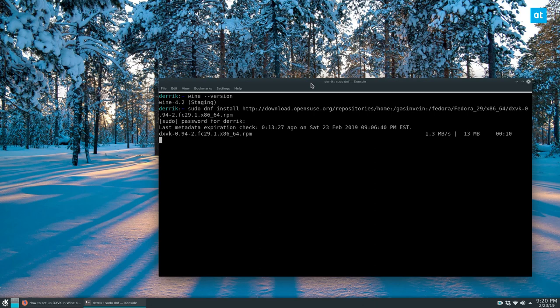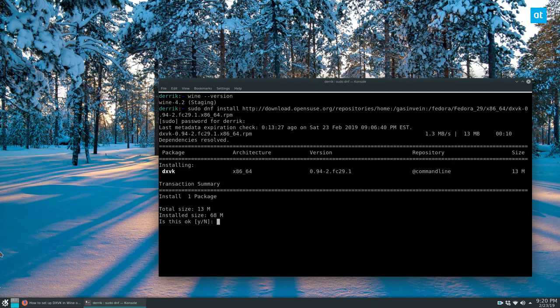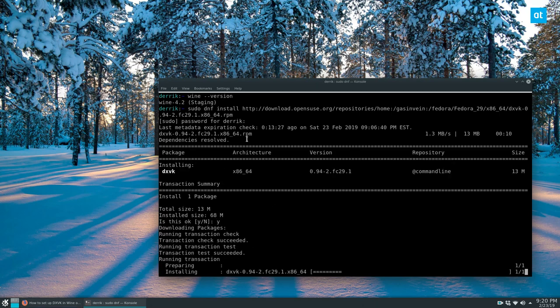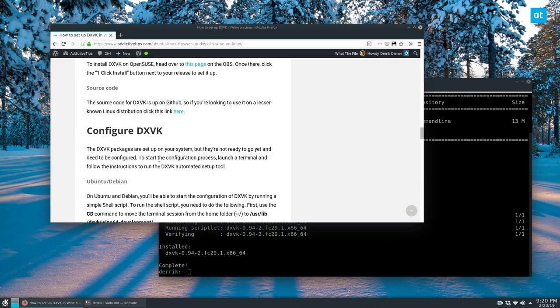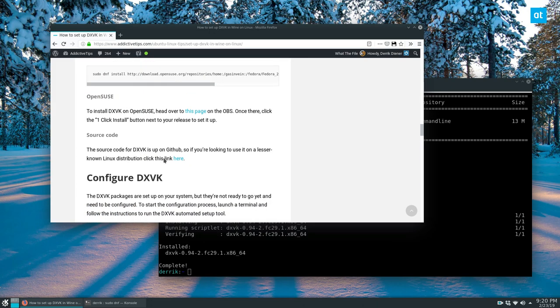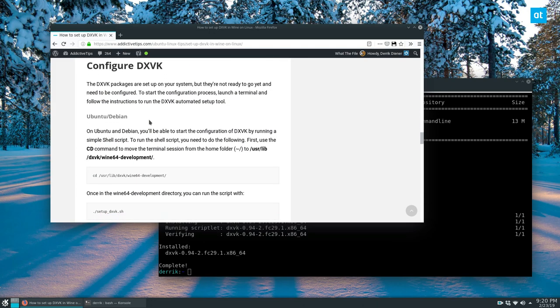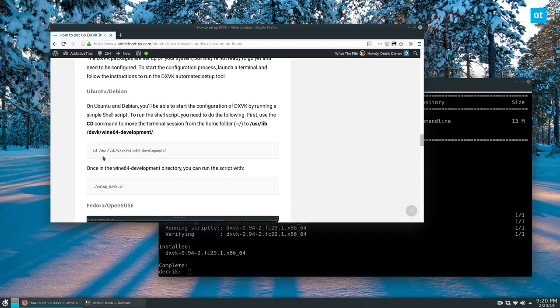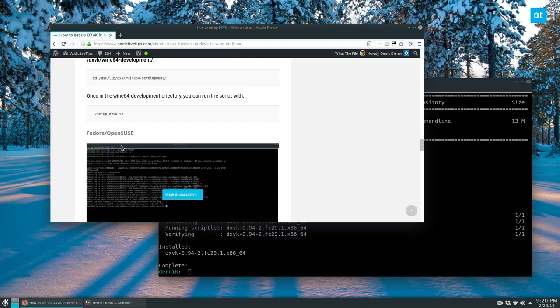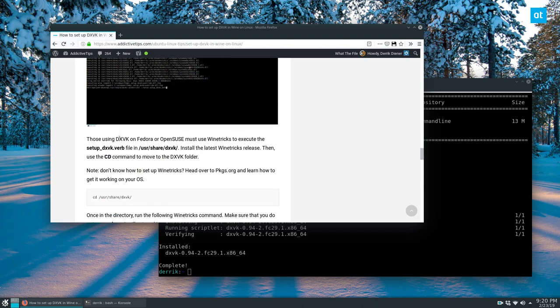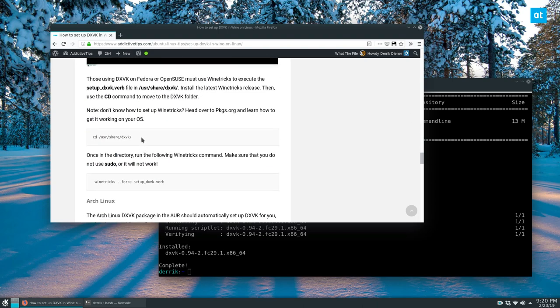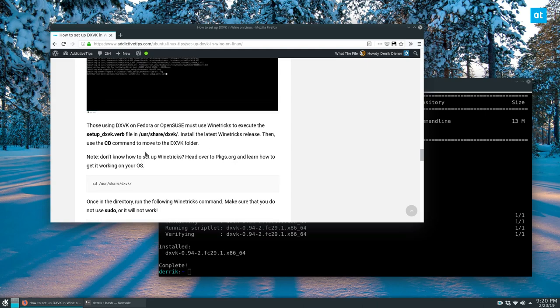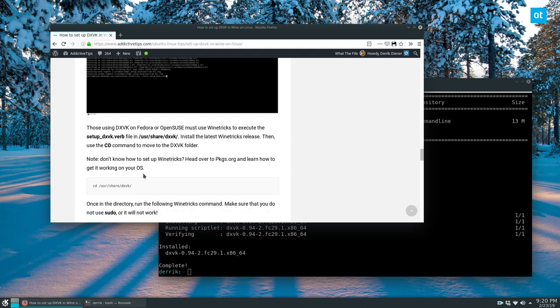But you got to install the DXVK package. And then after that, the real stuff happens. And the real stuff is we need to configure DXVK. So for Ubuntu and Debian, you need to go to this folder and run the setup install script for Fedora and OpenSUSE, we will cover it this way.